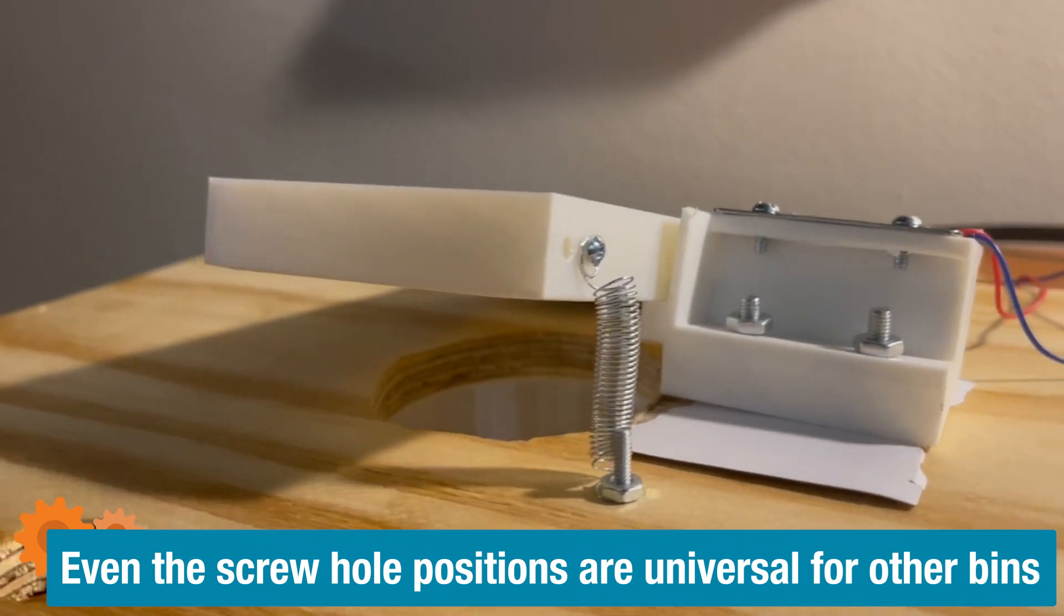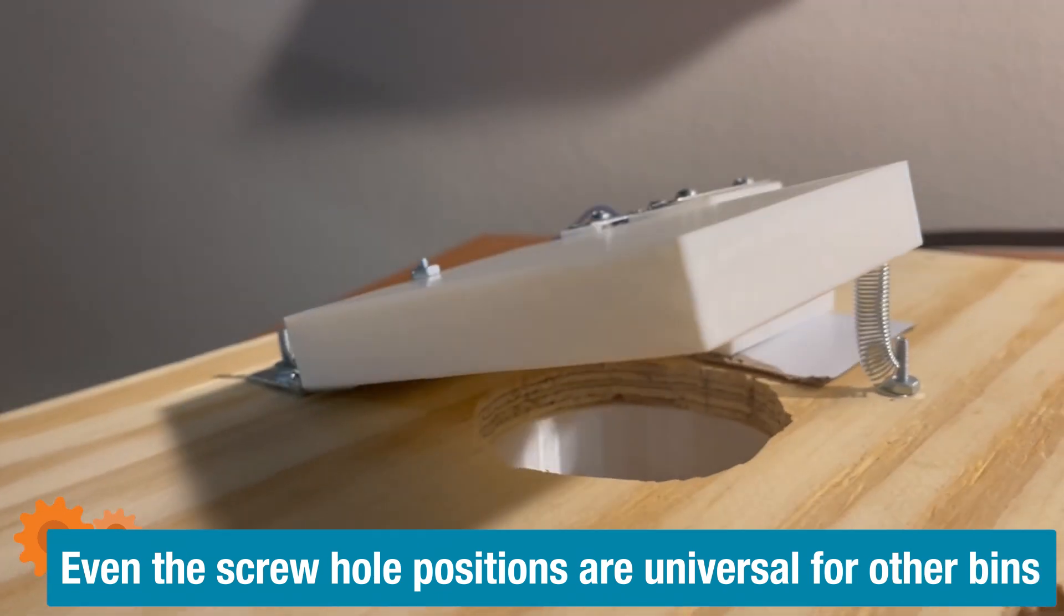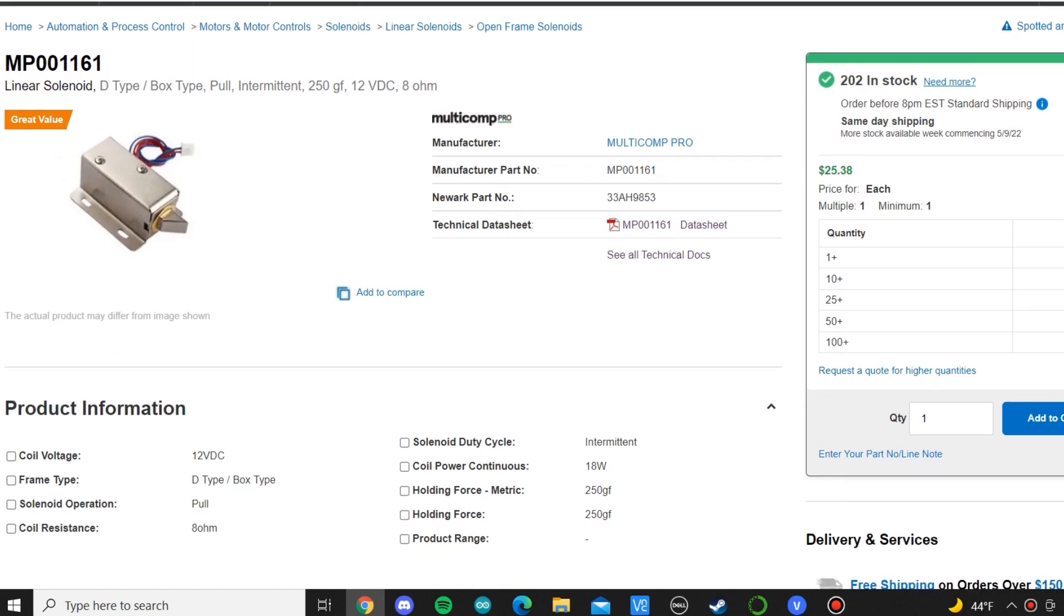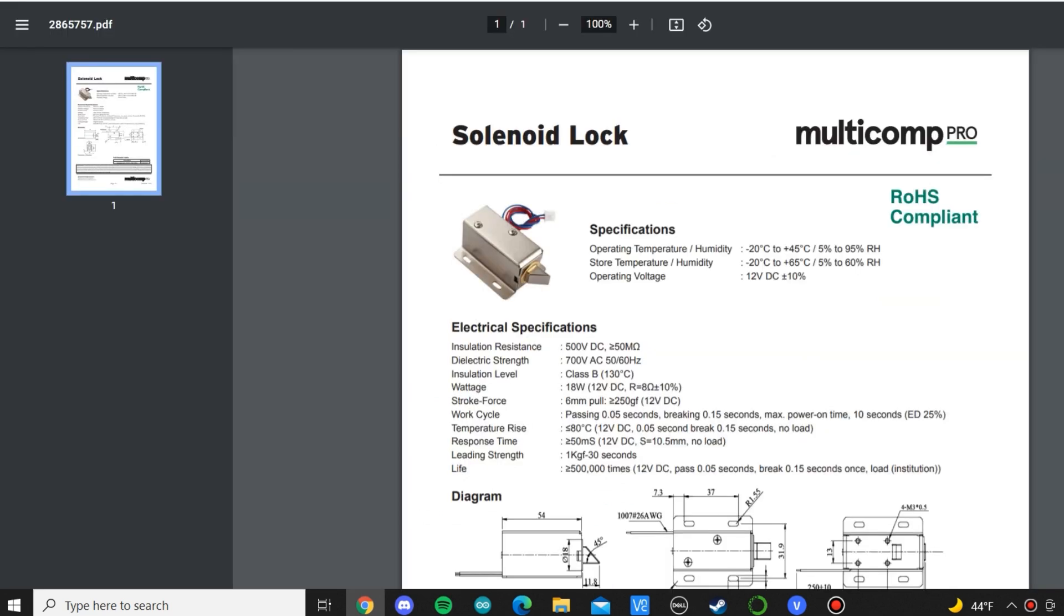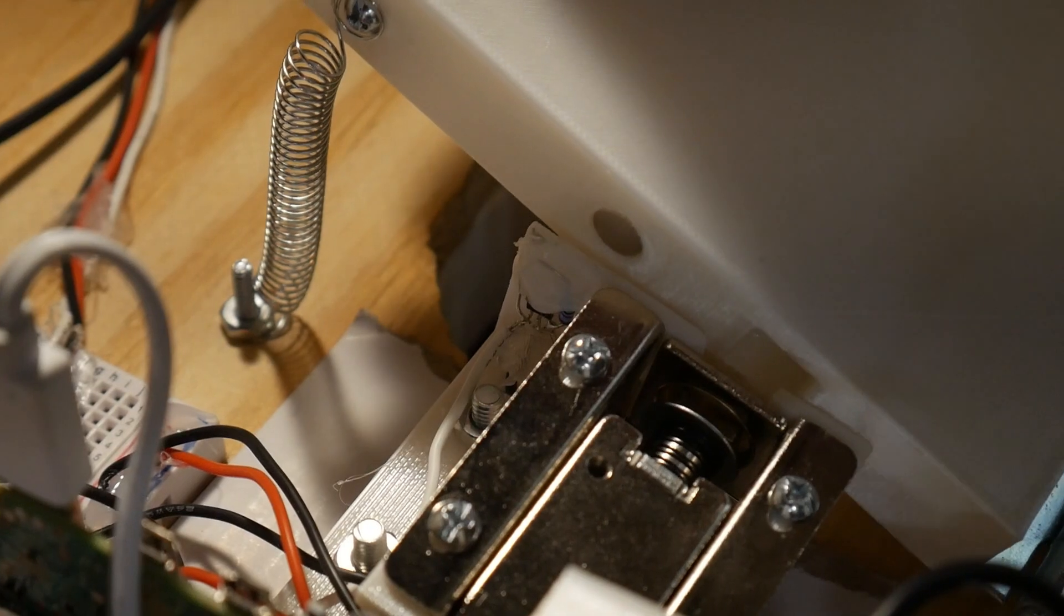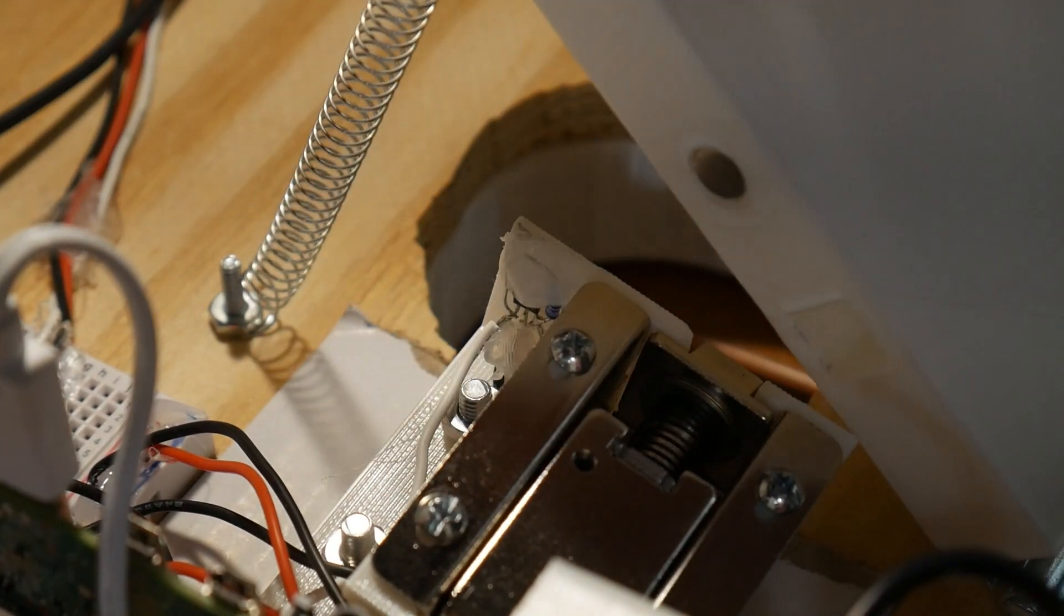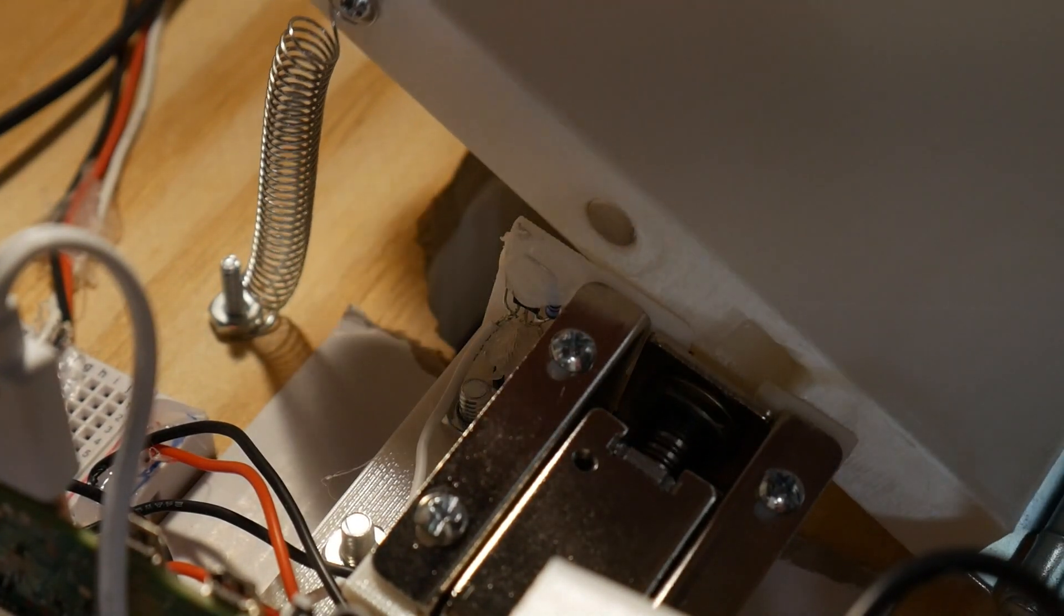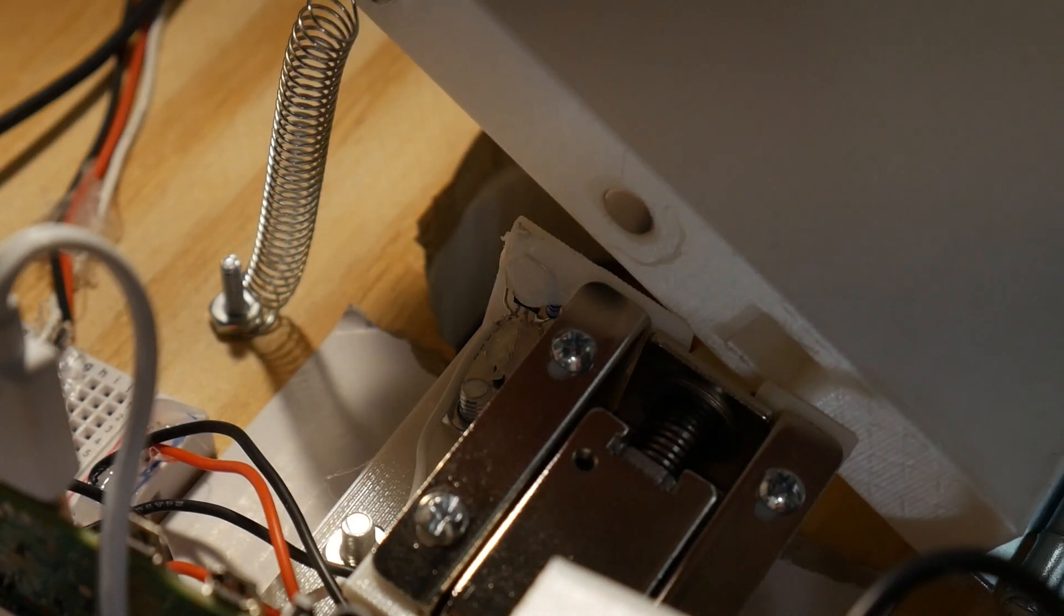This will be done with a 3D printed mechanism that uses a solenoid lock I found on Newark that will unlock and lock the bin door. I also wanted to make it spring loaded so the user could simply push on a can and it would go into the bin instead of opening and closing a door on top.